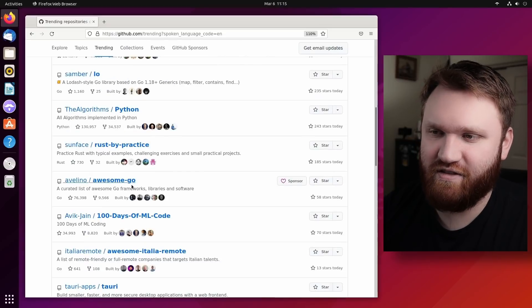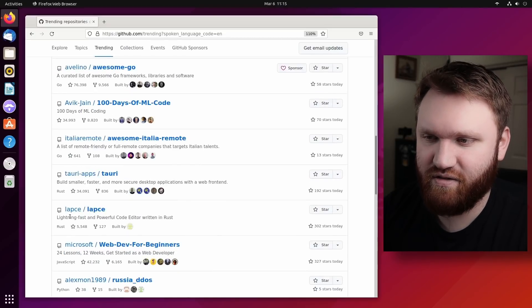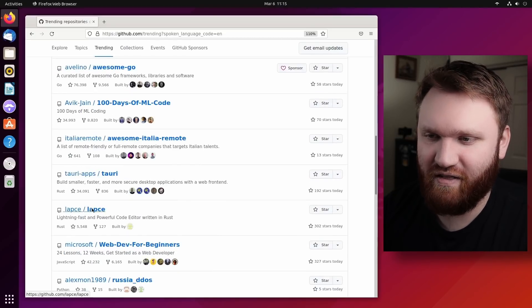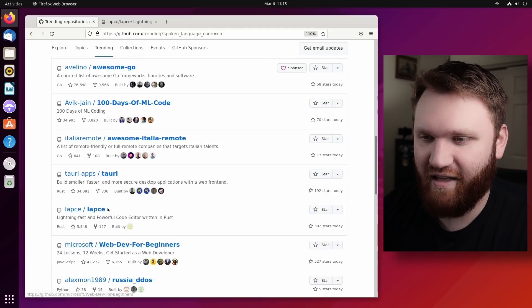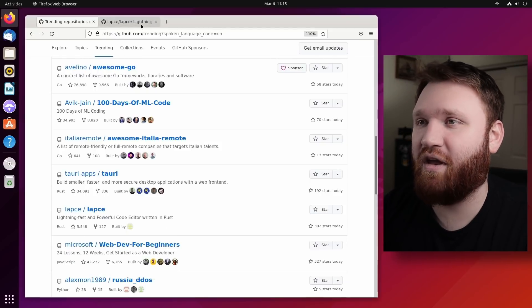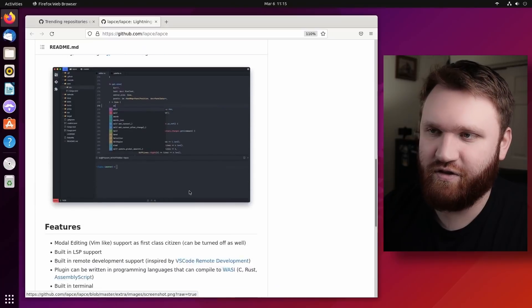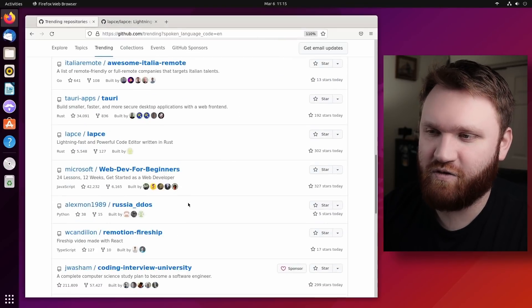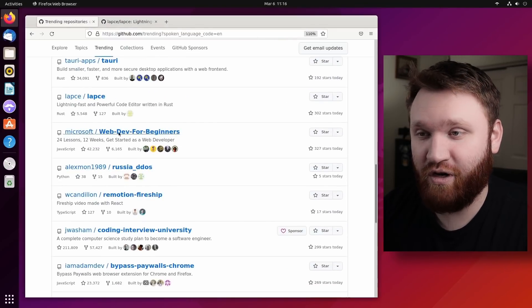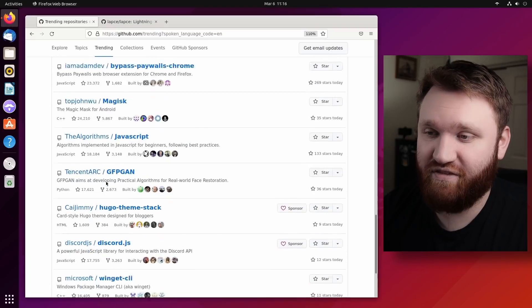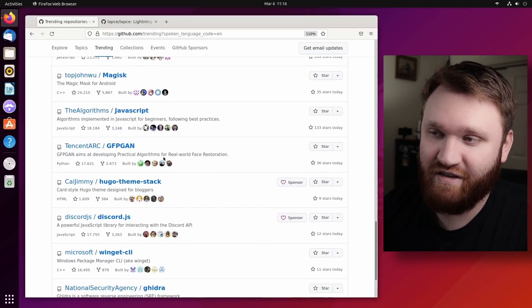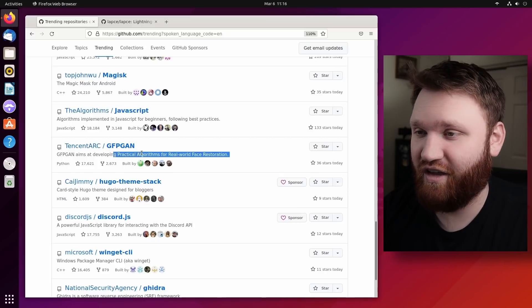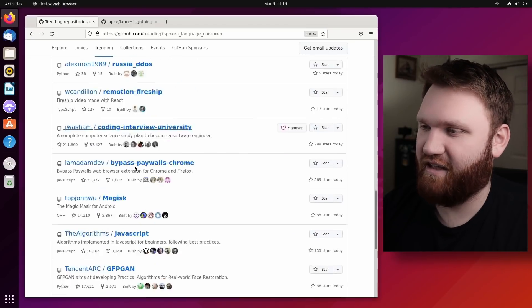And you see we have a list of awesome go applications. We have this one which I might be interested in, Lapce, something like that - a lightweight, fast and powerful code editor written in Rust. So it's looking a lot like VS code. If I go back over here, scroll down a little bit, we have some learning tools and resources, GFPGAN, which is that AI real-world face restoration application I took a look at just yesterday.